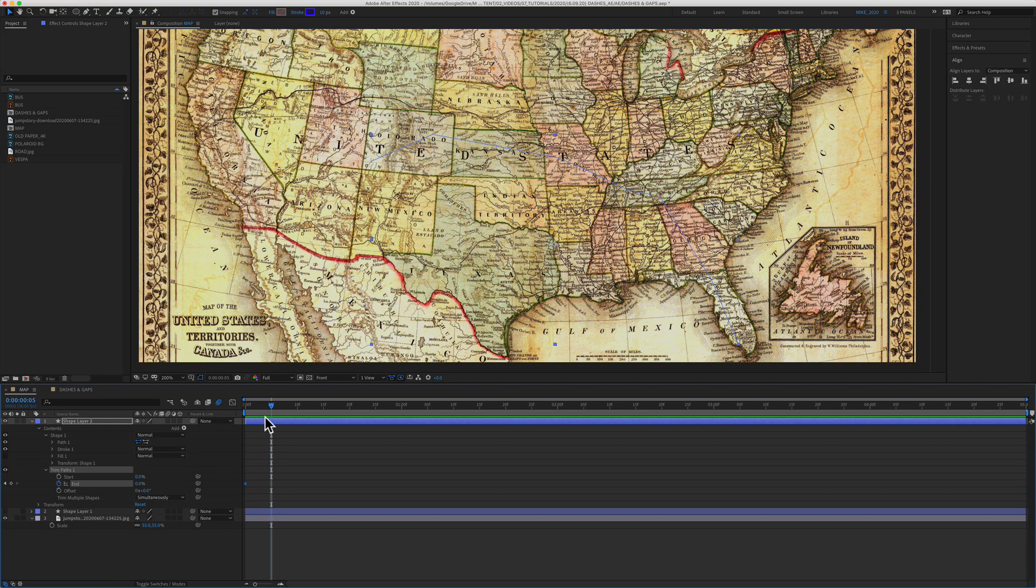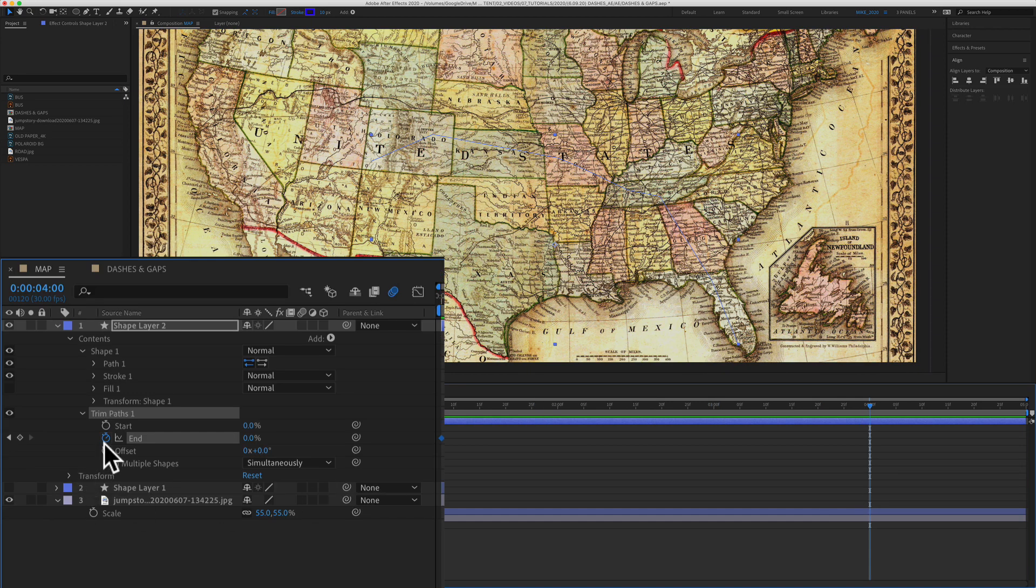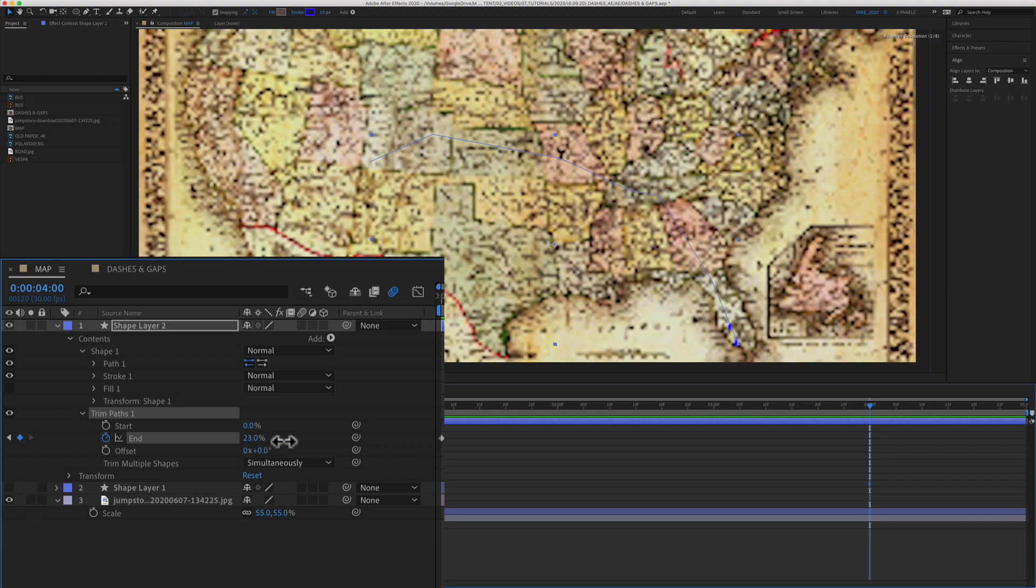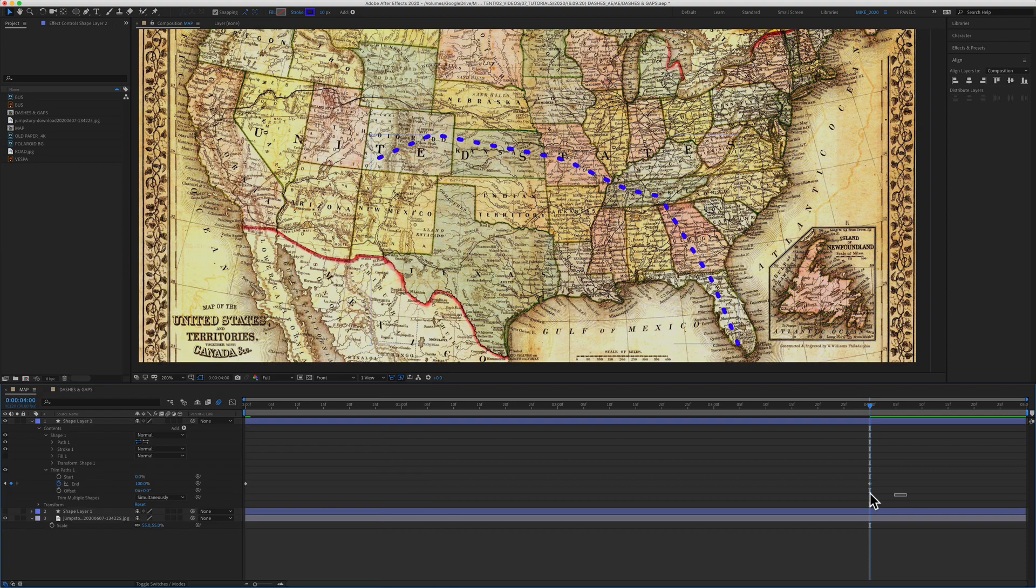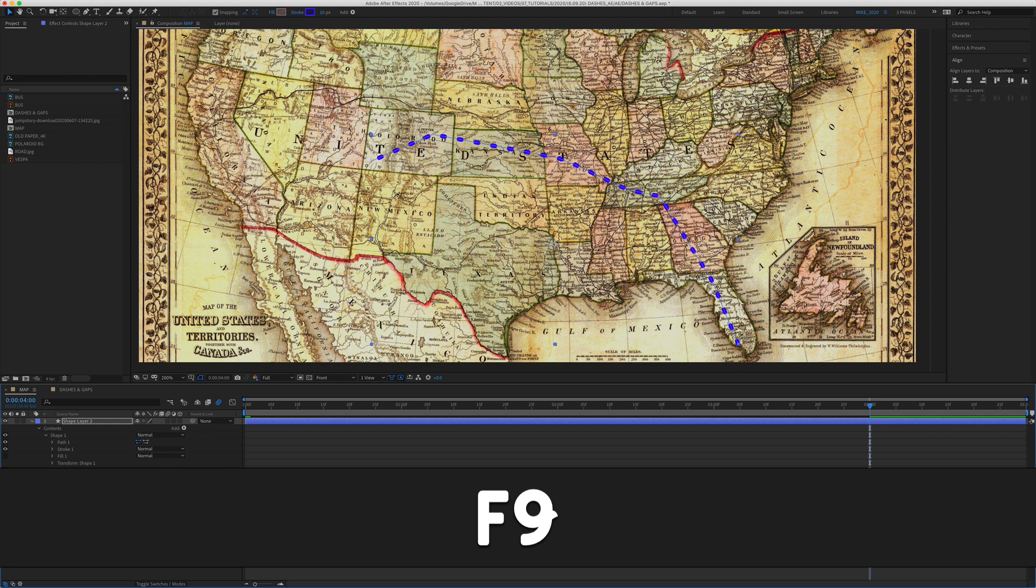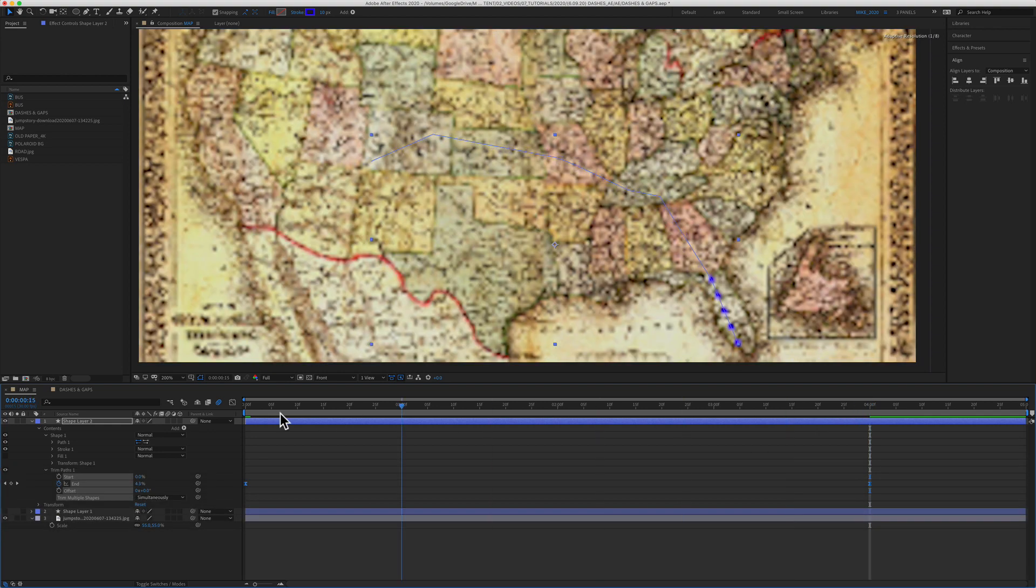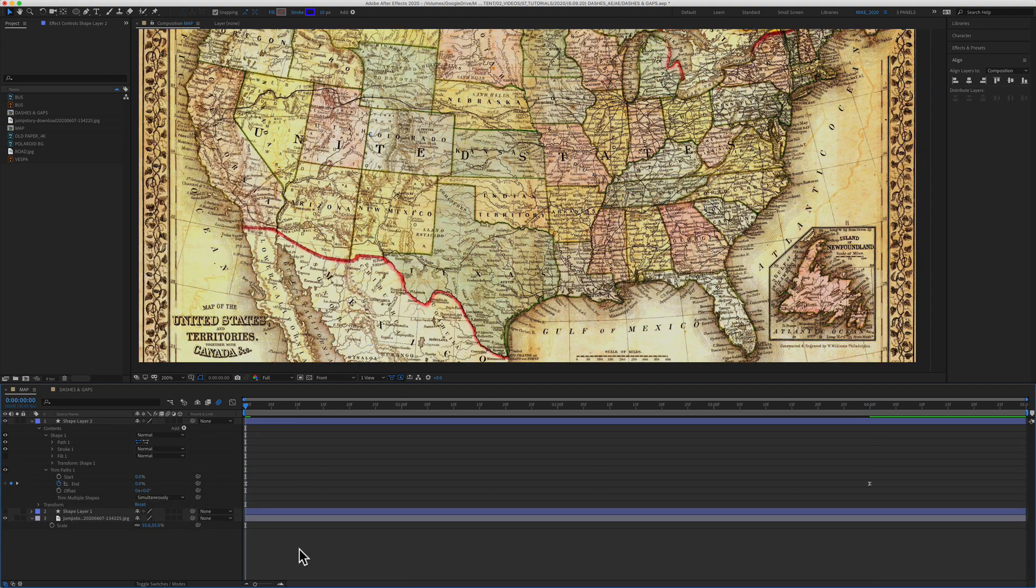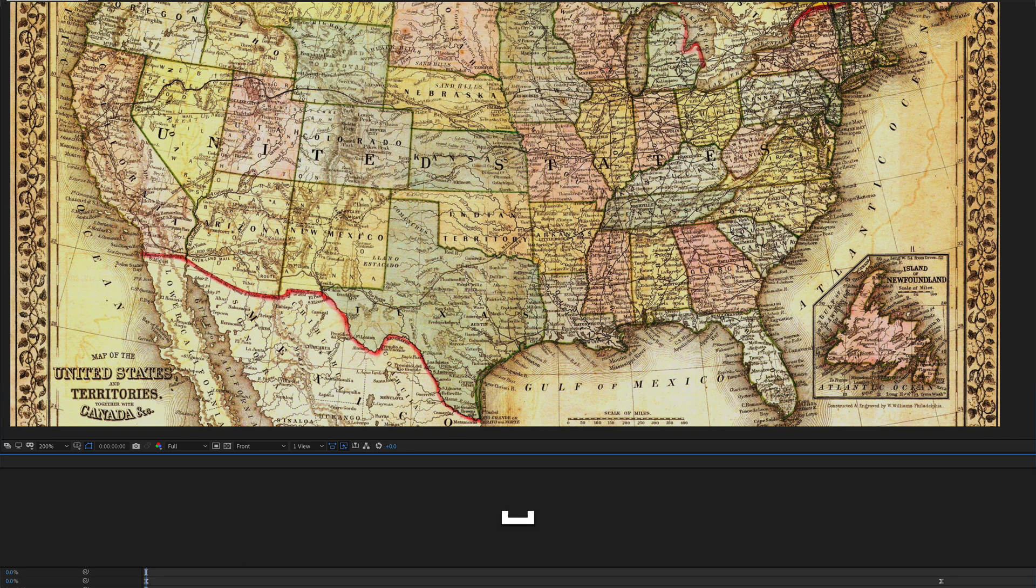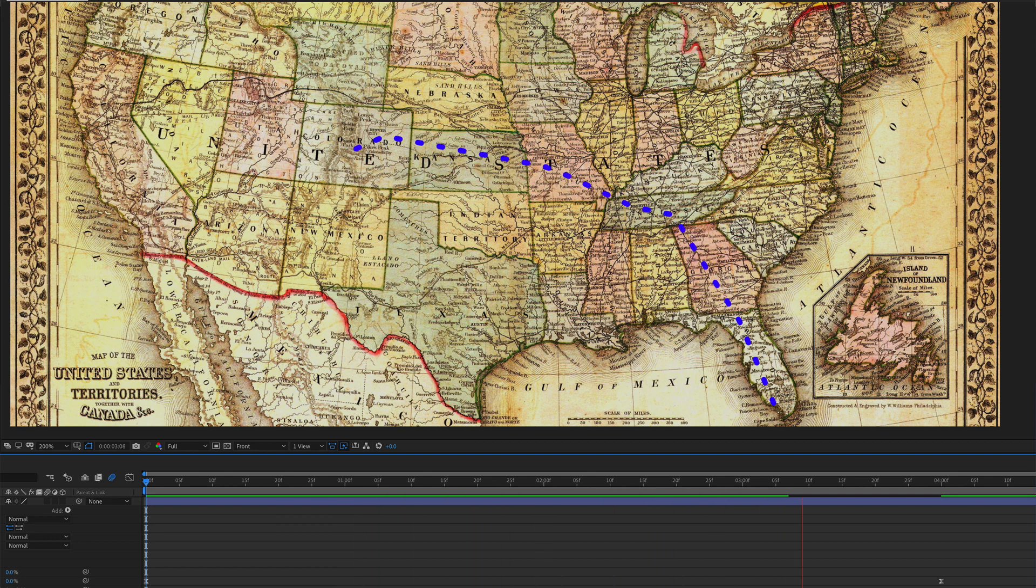Drag the playhead to the four second mark. Then you're going to change the end to 100%. We're going to select both keyframes. Press F9 to easy ease. We'll bring it back to the beginning. Hit the space bar to preview. And now we have a dashed line that is being animated using trim paths.